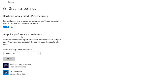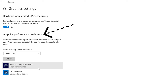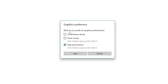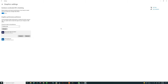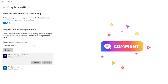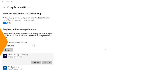Underneath the HAGS setting we have the Graphics Performance Preference, and this is where we can set the performance preference for Microsoft Flight Simulator. Just left click on that, go to Options, and now we can choose our preferred performance setting. Highlight what you want, give it a click, hit the Save button and you're all good. If anybody has any questions along the way please post those down below in the comments and I'll try to answer those as best as I can.